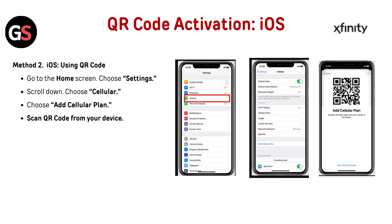Method 2 — iOS using QR code. Go to the home screen and choose Settings. Scroll down and choose Cellular. Choose Add Cellular Plan, then scan the QR code from your device.